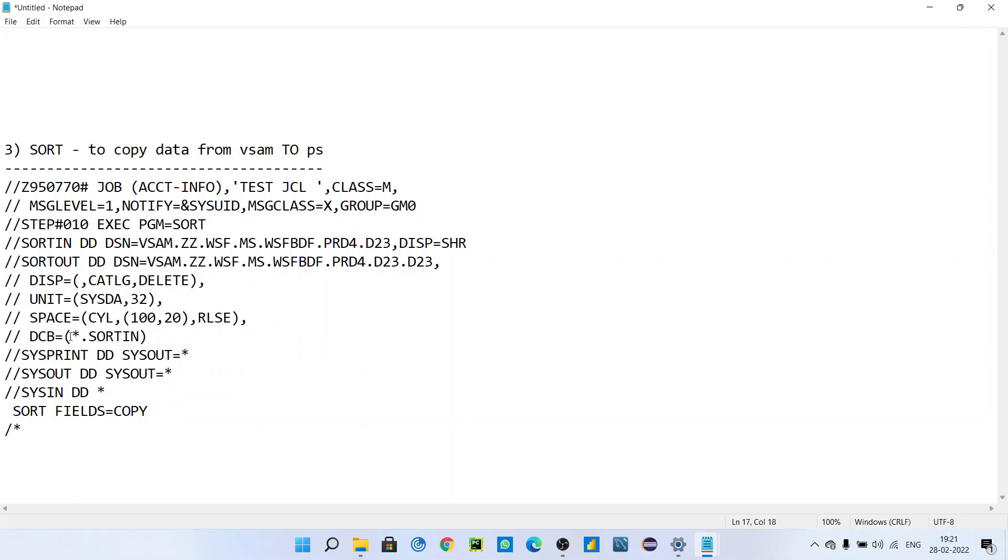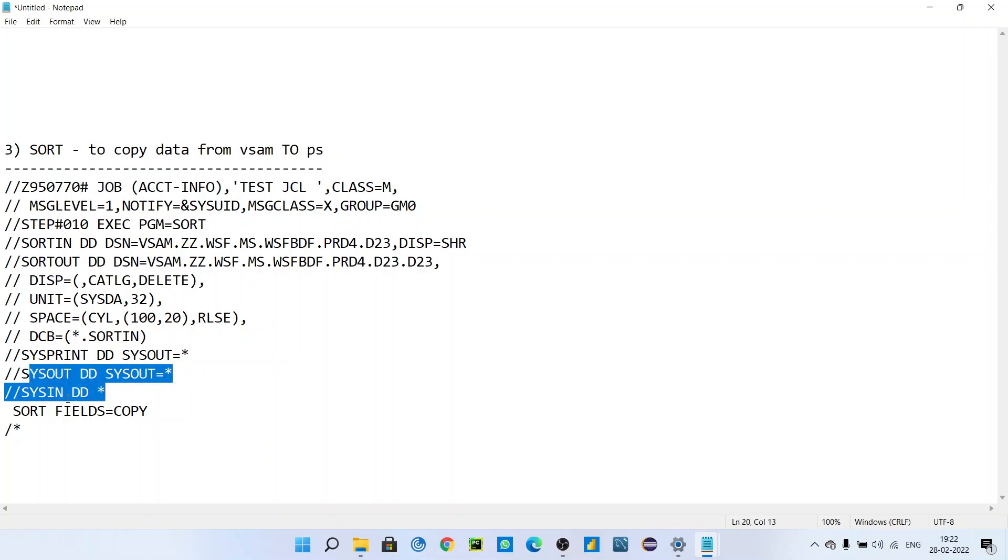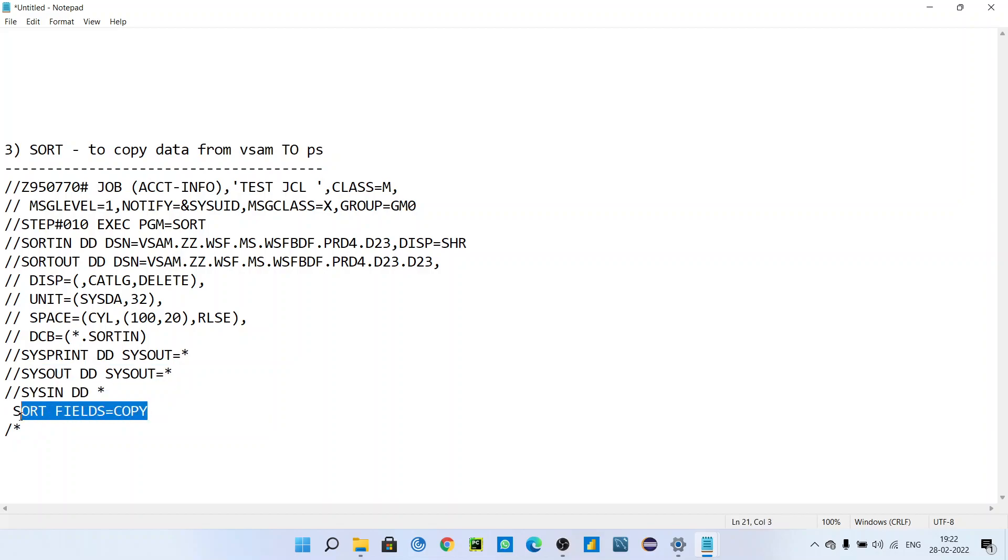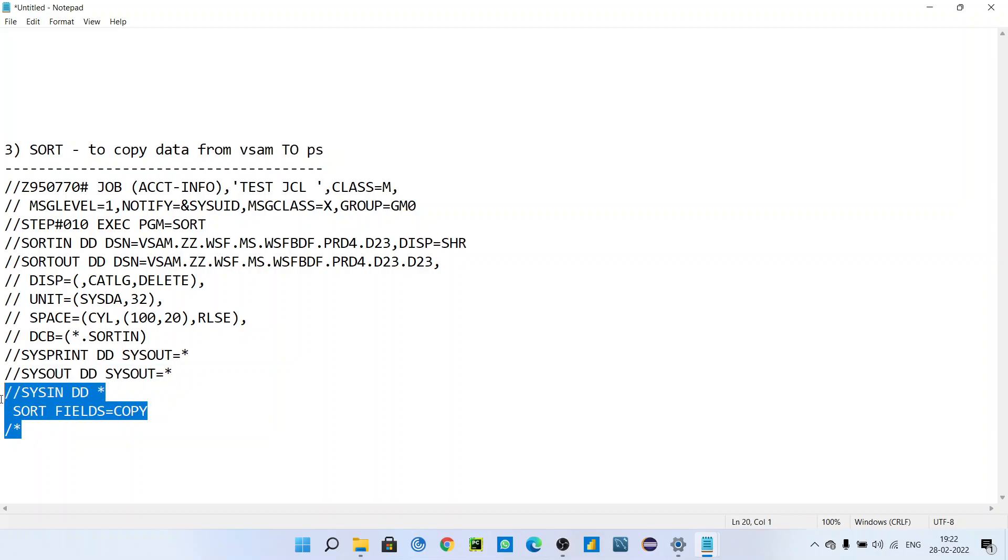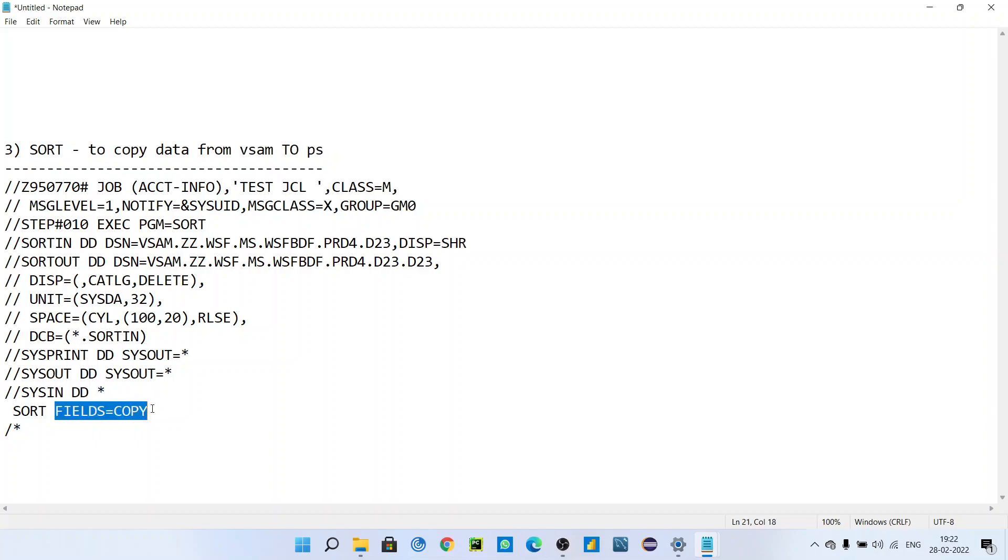is a modern way to define DCB. SYSPRINT SYSOUT, SYSIN - SORT FIELDS equals COPY. This is the sort card. SORT FIELDS equals COPY means whatever data is present in the input, it will copy to the output. You can use some conditions here as well - that we will see in the next